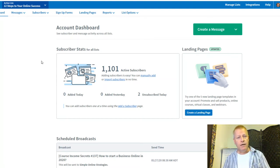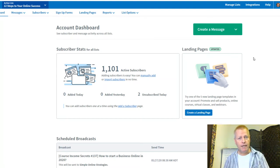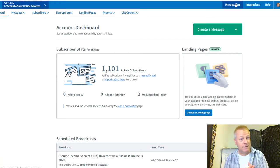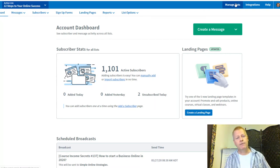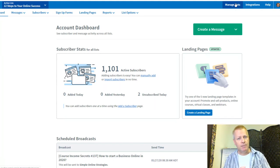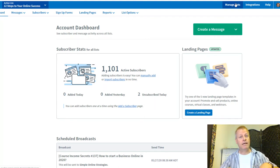Once you have your AWeber account, you need to set up an email list under Manage Lists. Then you need to get people on that list — you need a freebie. I talk about this in other episodes: how to get leads, how to set up AWeber, how to create lists, how to manage campaigns. Today I just want to show how to connect them all together.